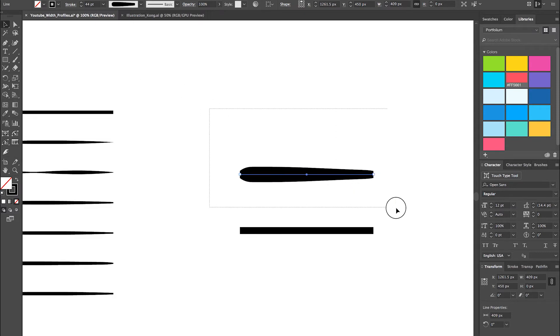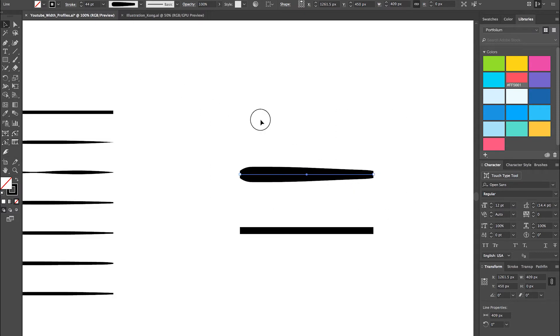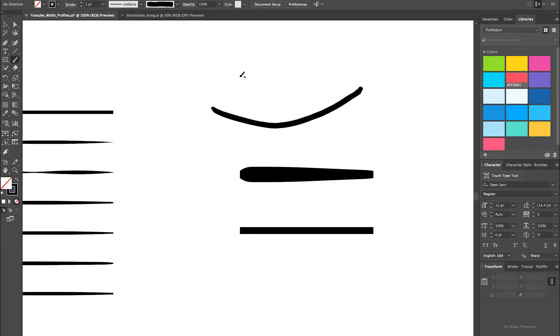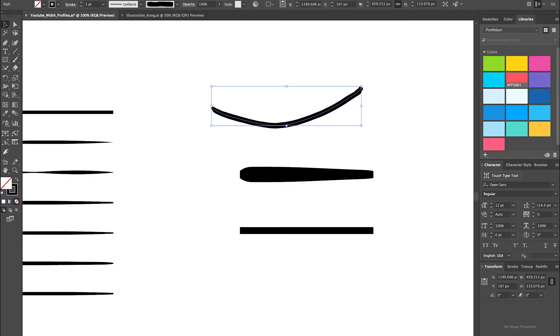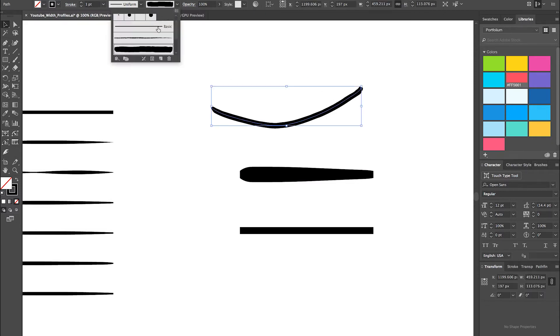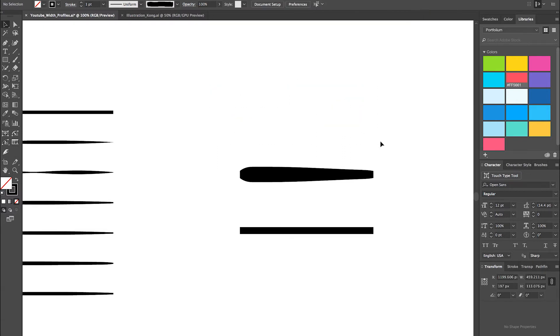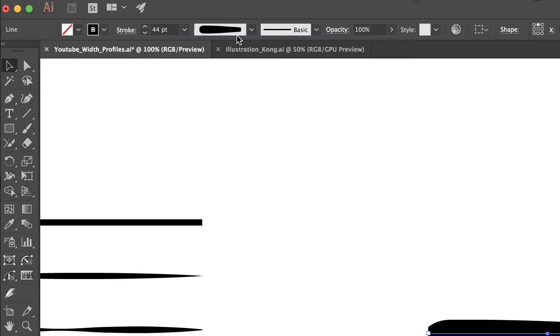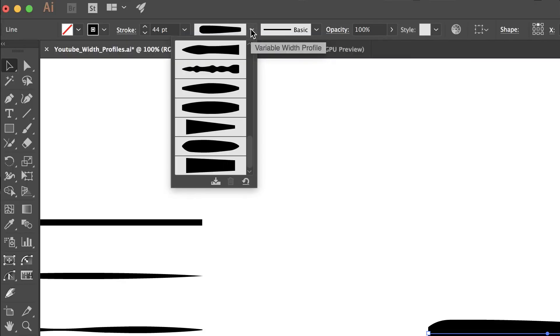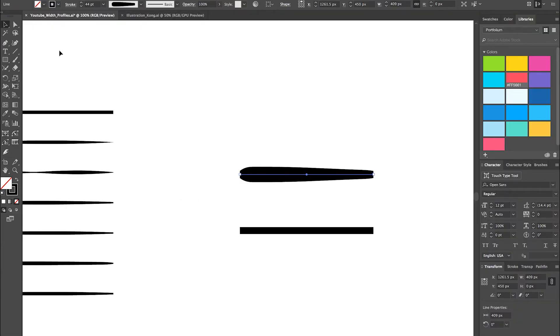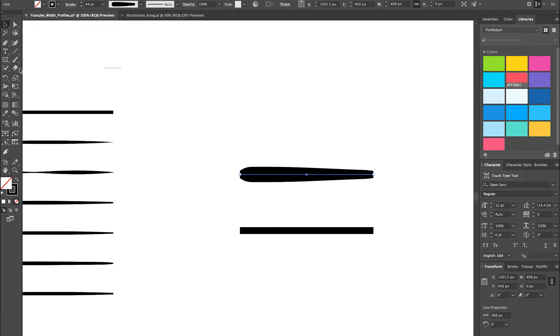So, what I'm going to do here is I'm actually going to show you how to create a width profile. Right now, if I select this and I try to draw, it wouldn't do anything. There's no width profile on here. There's just my standard brush on here. Nothing. Right? So, what we have to do is we actually have to select this, go up to the drop-down, and then click this little icon here, which is Add to Profile. Now, I'm just going to name this YouTube1. And there we go.